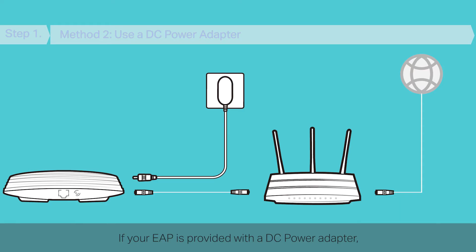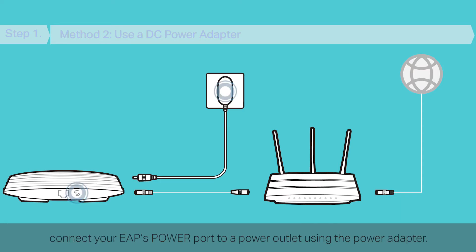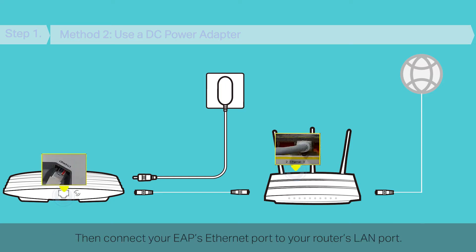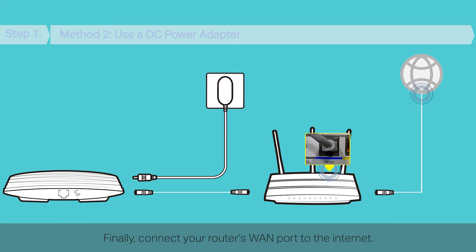If your EAP is provided with a DC power adapter, connect your EAP's power port to a power outlet using the power adapter. Then connect your EAP's Ethernet port to your router's LAN port. Finally, connect your router's WAN port to the Internet.